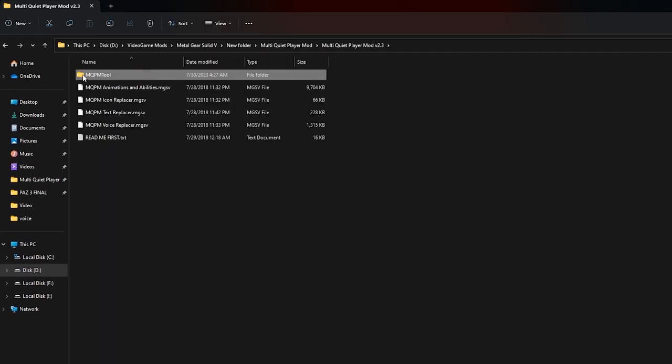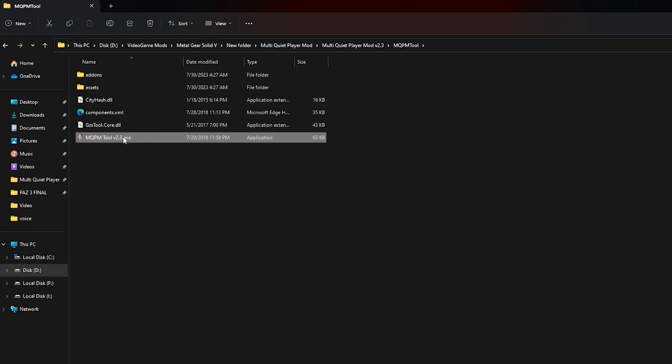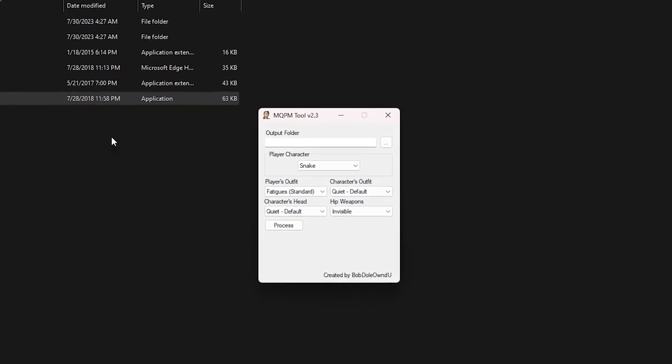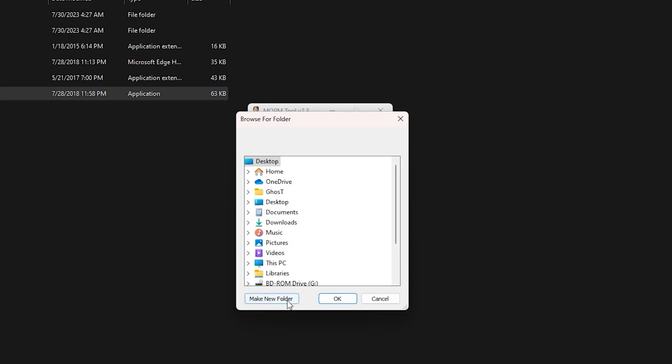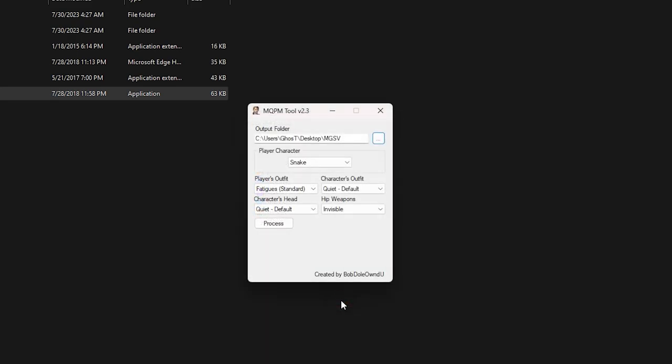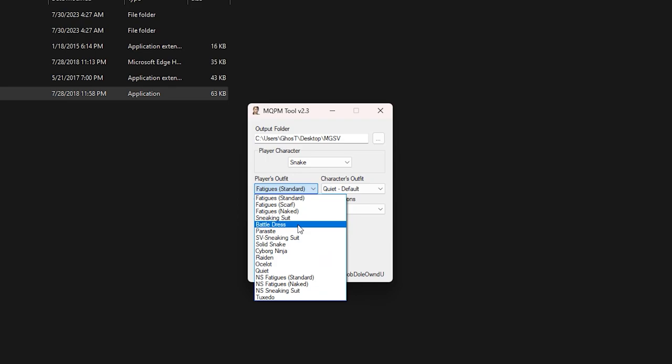And then MQPM tool version 2.3.x file. Now I am going to use this tool to replace Quiet directly to Snake. For this, first select an output path. I open a new folder on the desktop and name it MGSV and click OK. Now select Snake in the player character section, and in the player's outfit section, we select one of the Snake's outfits that we want the mod to be installed on. I choose battle dress.